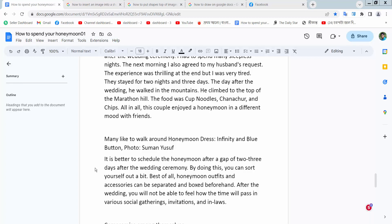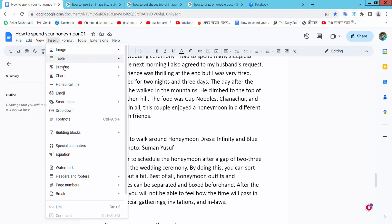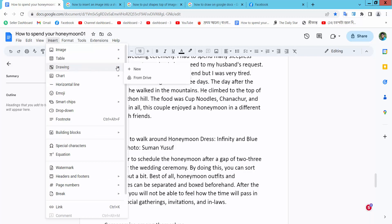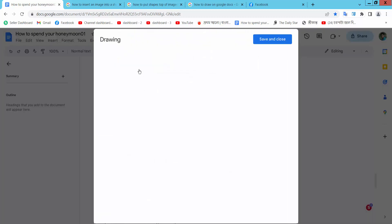Hello everyone, today I will show you how to put a shape behind text in Google Docs. Open your Docs file, now select Insert option, select Drawing option, now select New option.